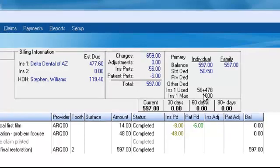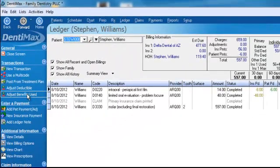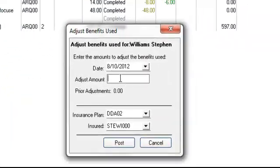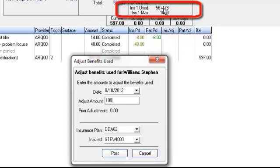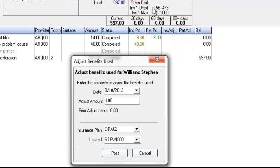If they've used part of that, you'd want to go ahead and adjust the benefits used. Click on Adjust Benefits Used and let's say they used $100 — go ahead and type that in and post. On the right-hand side, we've got an insurance max of $1,000, and of that, we've received $56 in payments from the insurance company.